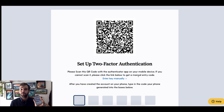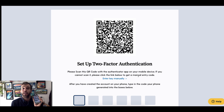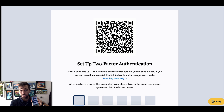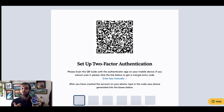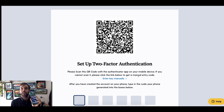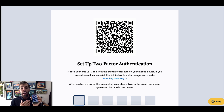On your phone, we encourage you to download an authenticator app. We recommend downloading Authy, but if you have another authenticator app you've already used — say Google Authenticator or LastPass — you're free to use those. But I'm going to walk through how to use Authy.